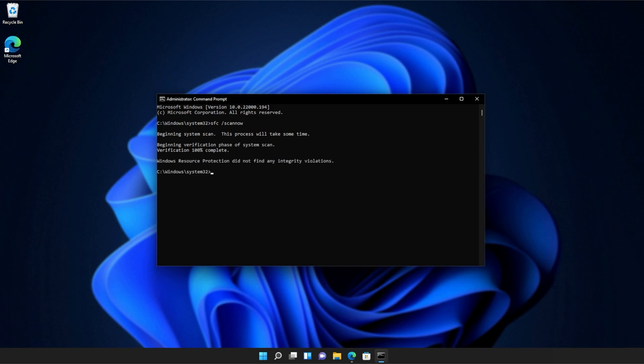And there we go. You can see mine ran properly without finding any issues. However, if it found issues, it'll tell you here and tell you if it repaired them.